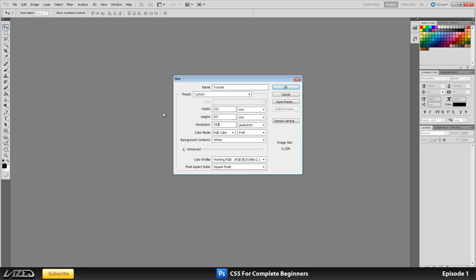They don't print any higher so there's no point in working at 300 pixels per square inch unless you're creating something for the computer. So normally if I design a wallpaper or something then I work in 300 pixels per square inch and everything comes out really nice and crisp.